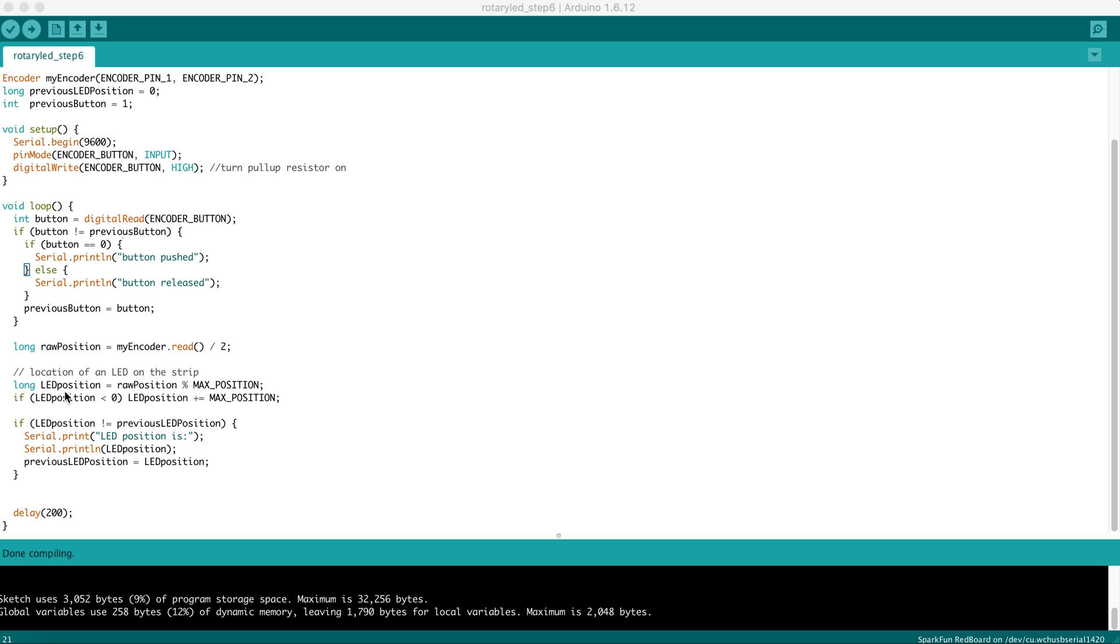Here we've declared a brand new variable called LEDPosition, and we're going to start manipulating this RawPosition, which is simply a number growing very large above zero, or shrinking very small below zero, and modifying it to become a position on the strip.